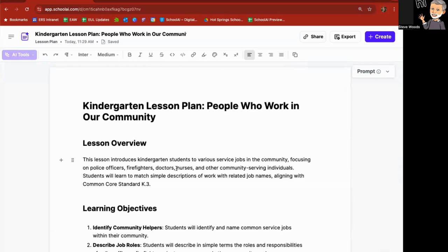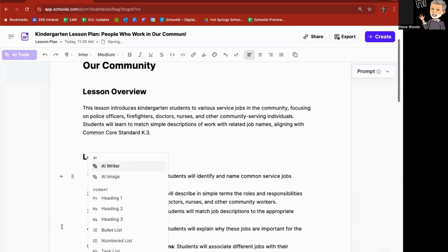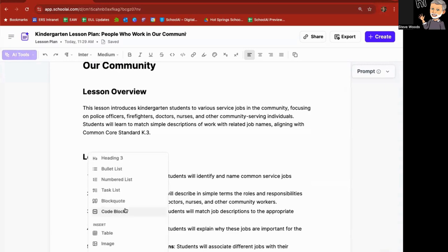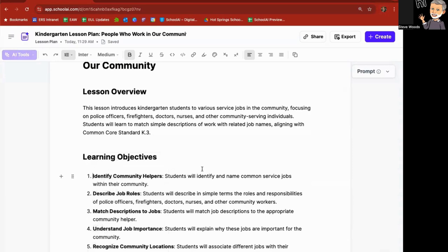So looking through this, you'll notice as I go through here, I get little plus signs. Let's take a look at what these are. If I click on plus, I have an AI writer, an AI image formatting, and I can insert tables, images, columns, and horizontal rules.